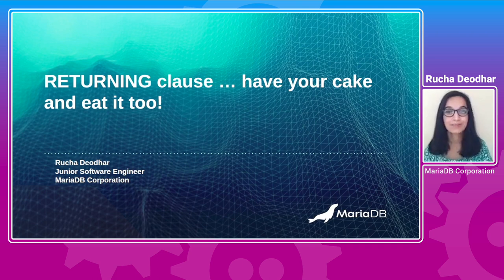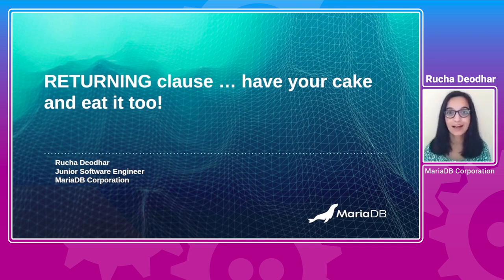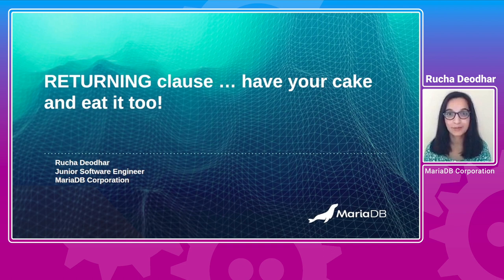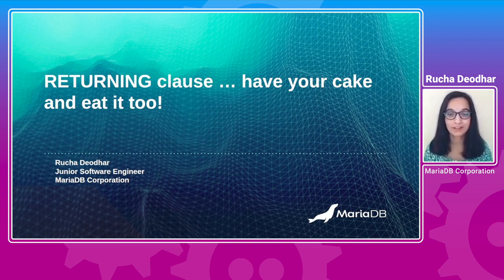Hi, my name is Rucha Devdhar and I am a junior software engineer at MariaDB Corporation. Today I am going to be speaking about the RETURNING clause in MariaDB.